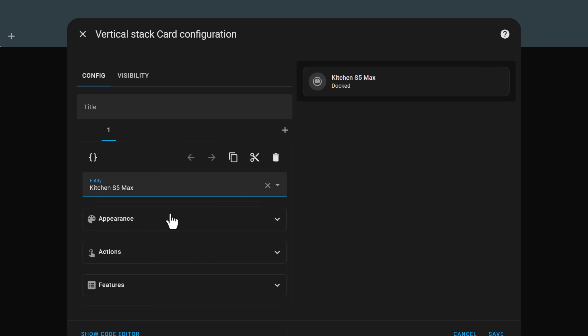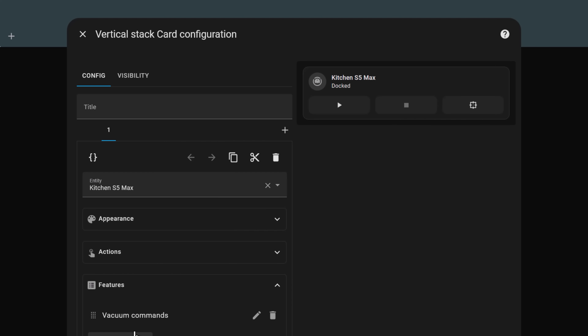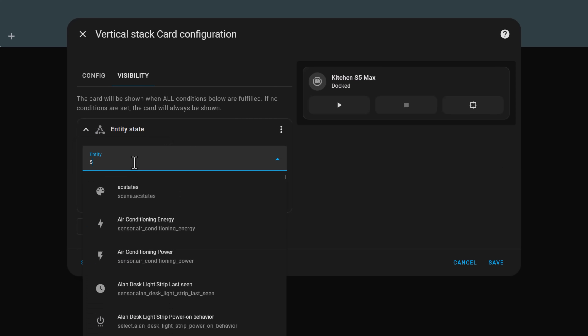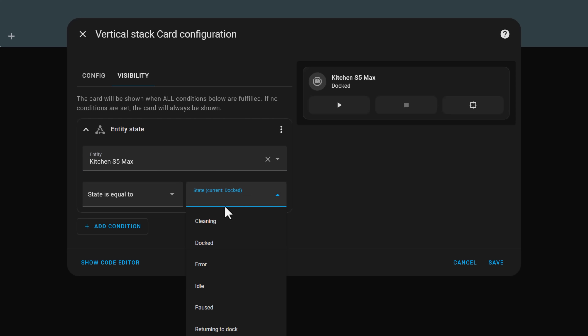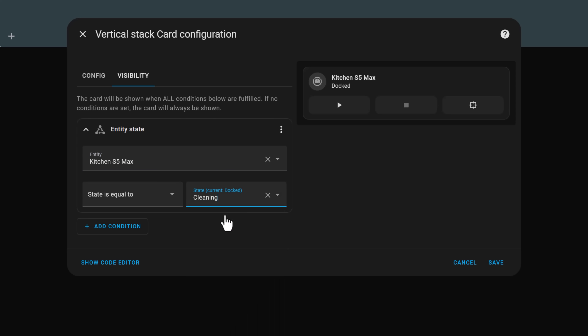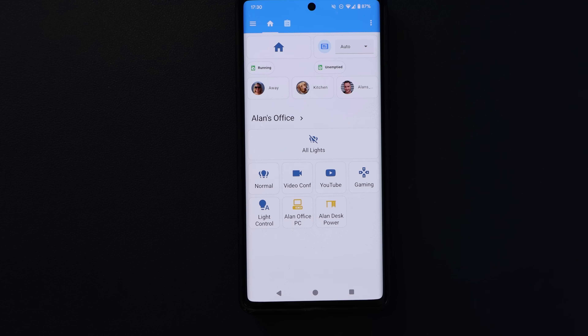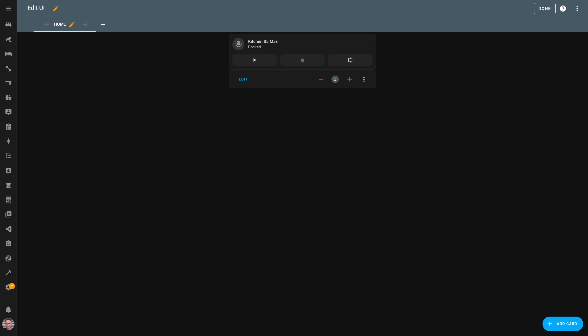First, add and customize the card you want displayed. In this case I'm using the tile card, adding the vacuum cleaner entity, and then adding the vacuum commands feature. Once you've set the card up how you want it, you can go to the visibility section and start adding conditions under which it'll show. Be aware that this card will only be visible if all of the conditions you add are true. In my example, I want the card to only show when the vacuum cleaner is cleaning, so I've chosen an entity state condition that checks for this. You can add all sorts of cards based on all sorts of conditions — for the washing machine, dryer, and front doorbell camera, it's all the exact same concept and forms the basis for the entire dashboard.